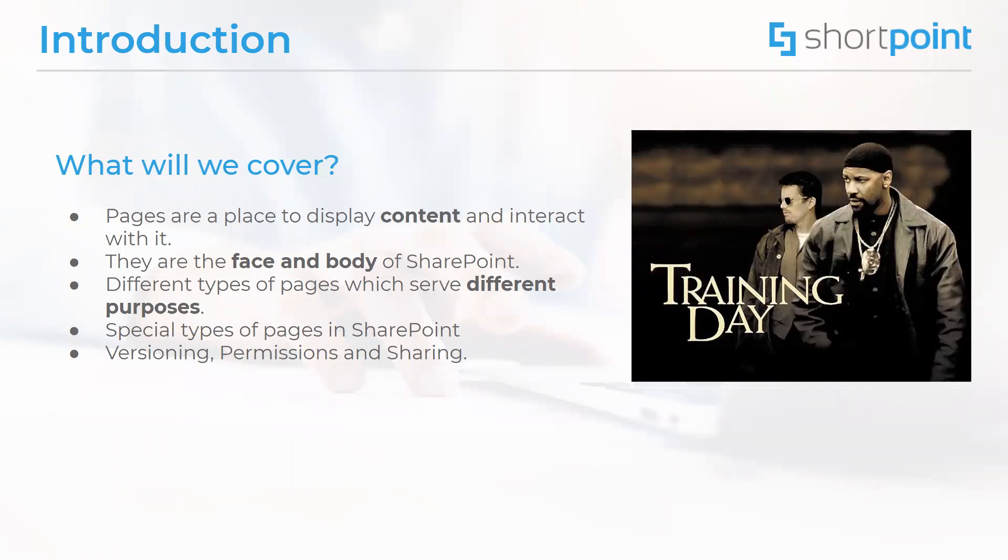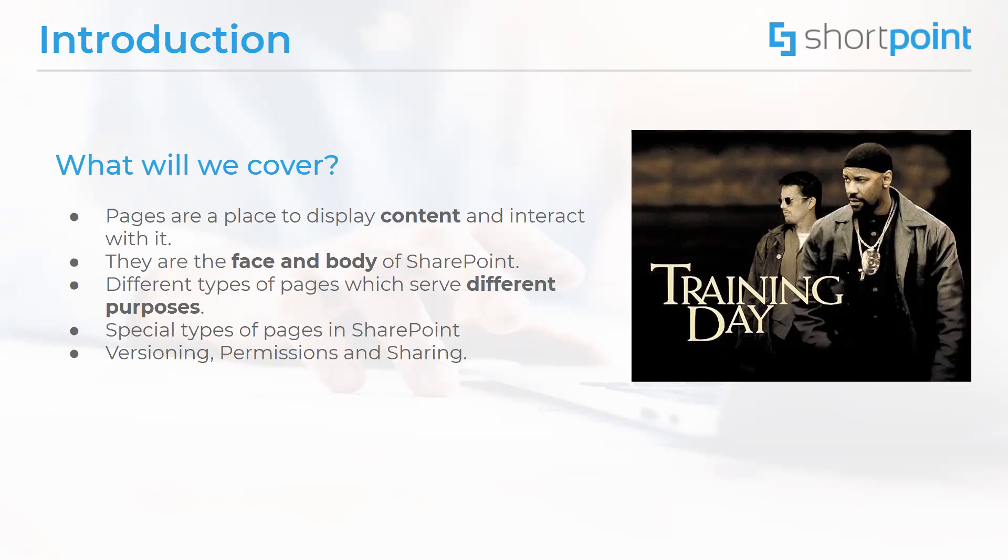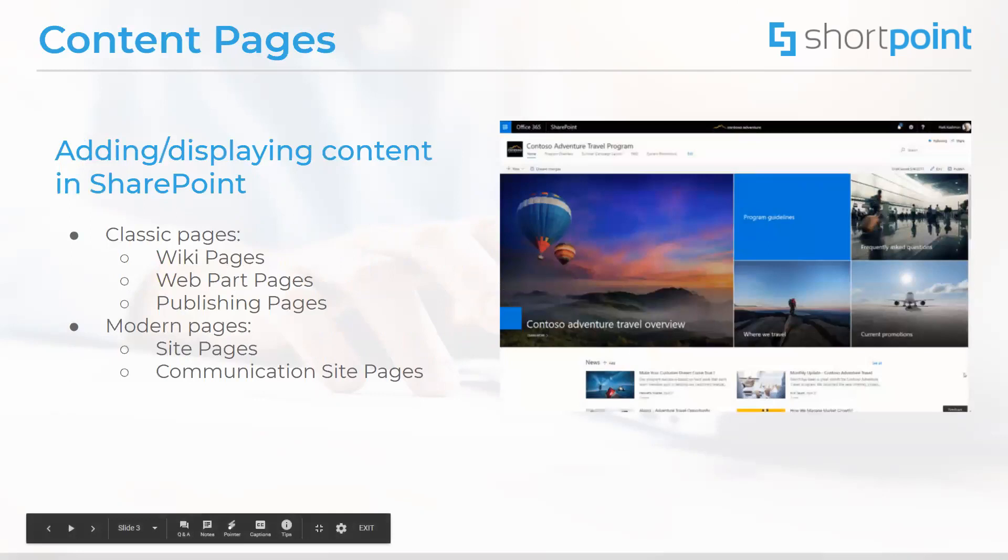We will today talk about content pages and we will also be discussing some special types of pages in SharePoint as well as covering some options on how we can apply versioning, special permissions and how to share pages. Without further ado, let's get to content pages.